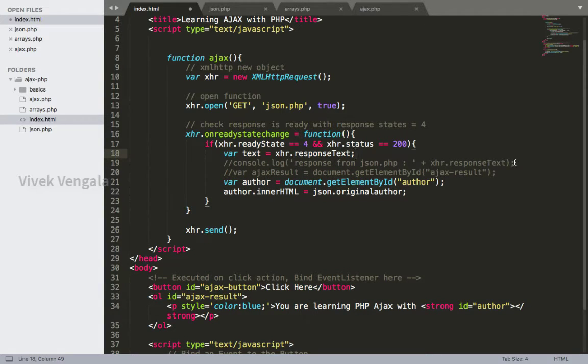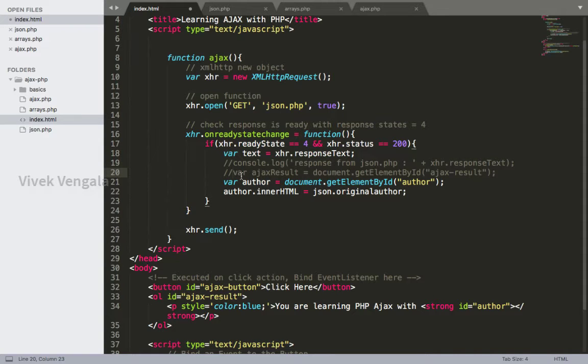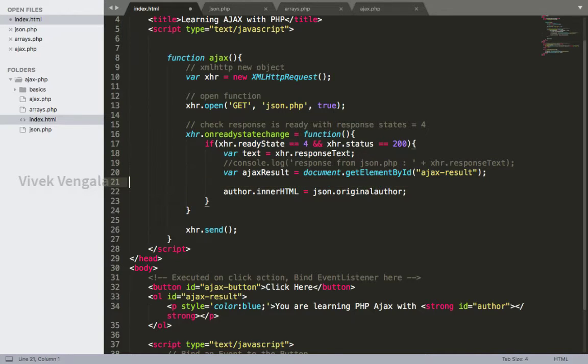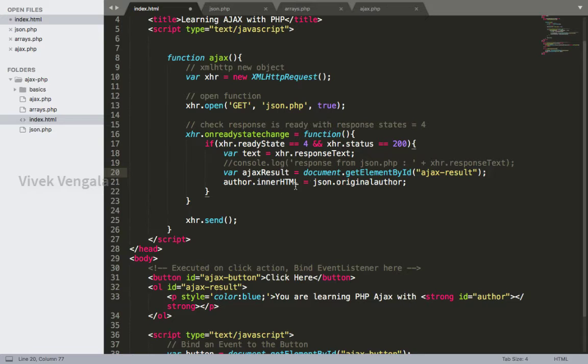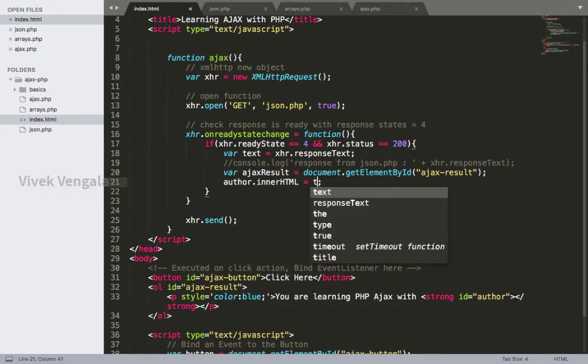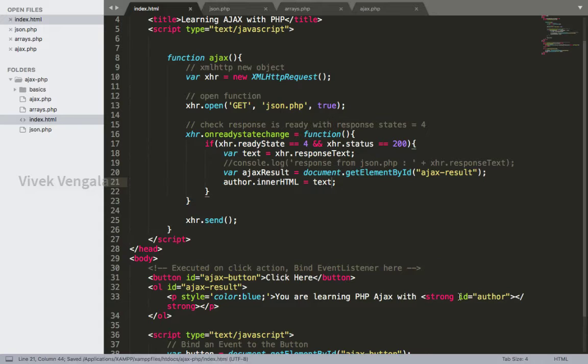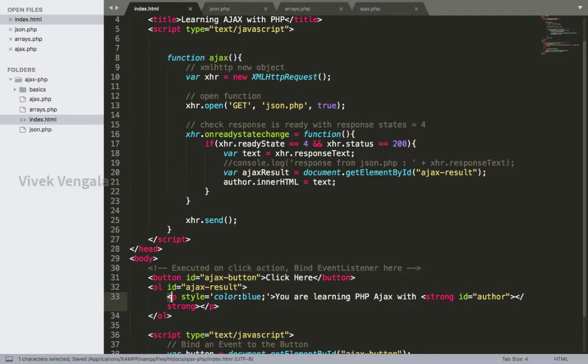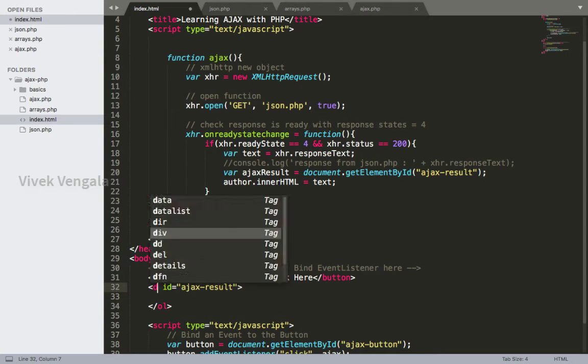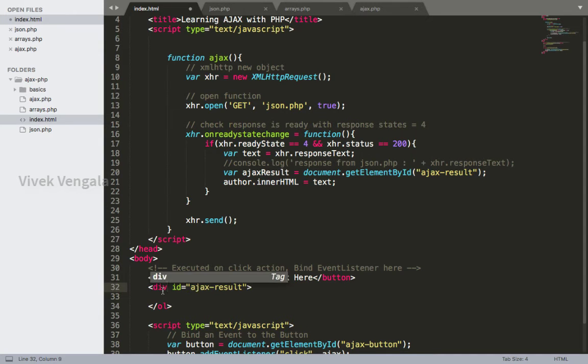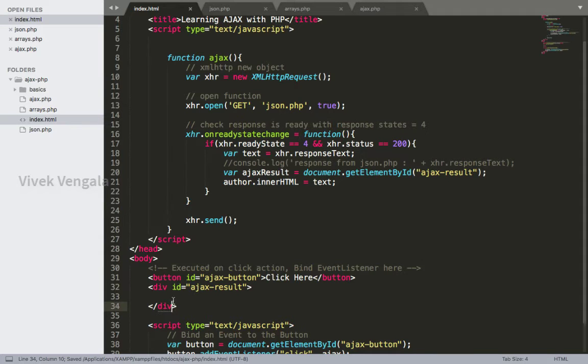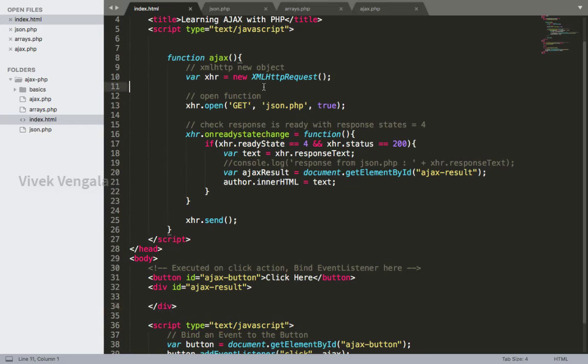I'm uncommenting Ajax result and removing this author. Instead of a JSON it's text, and here also inside Ajax result div I'm removing this paragraph tag. I'm updating ordered list to div tag. Okay, everything seems fine as per our requirement, but here we need to create a URL variable to pass some values.